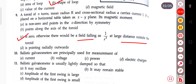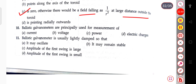The next question: ballistic galvanometers are principally used for the measurement of current, voltage, power, or electric charge. Ballistic galvanometers are principally used for the measurement of electric charge.